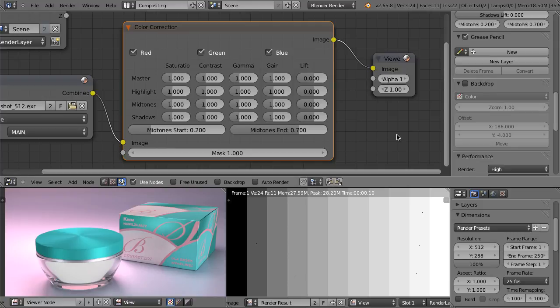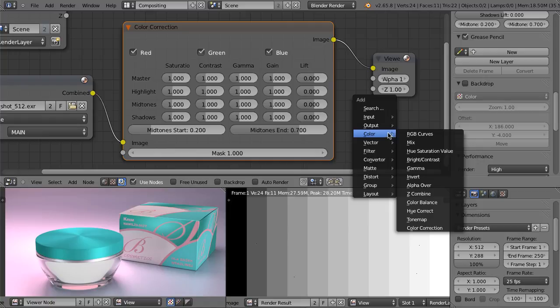Hello and welcome to this video tutorial from BlenderCookie.com. My name is Bartek Skorupa and today I'm going to focus on one node that is called color correction. Shift-A, color, color correction.